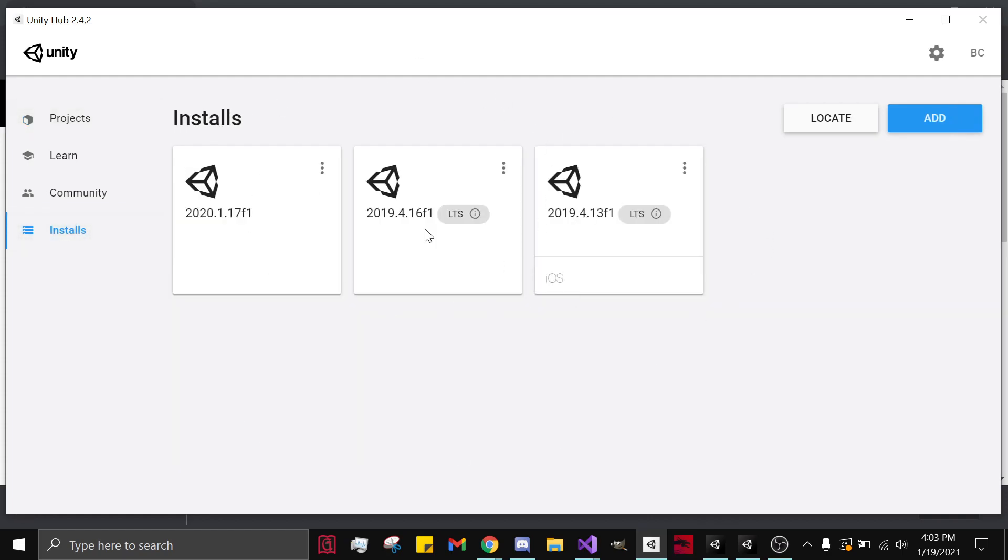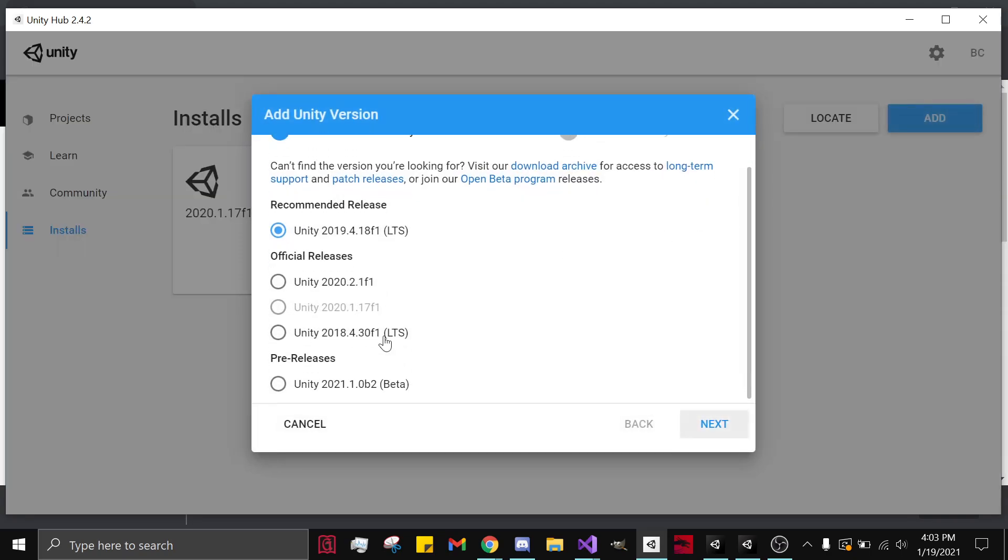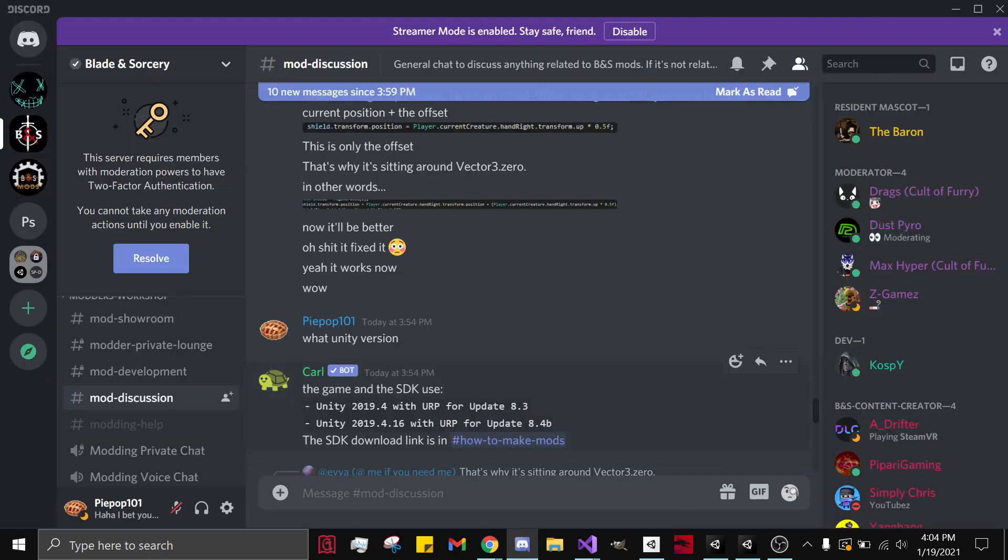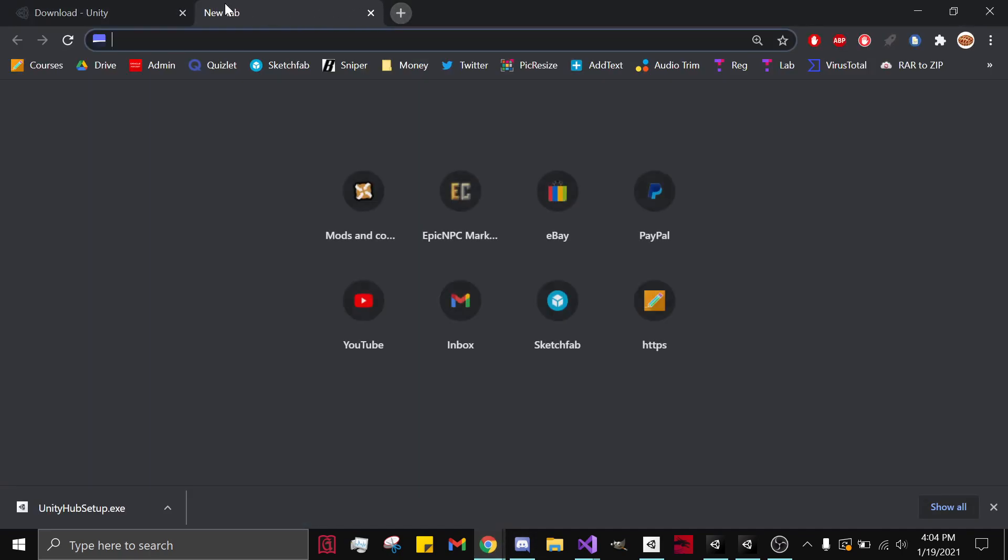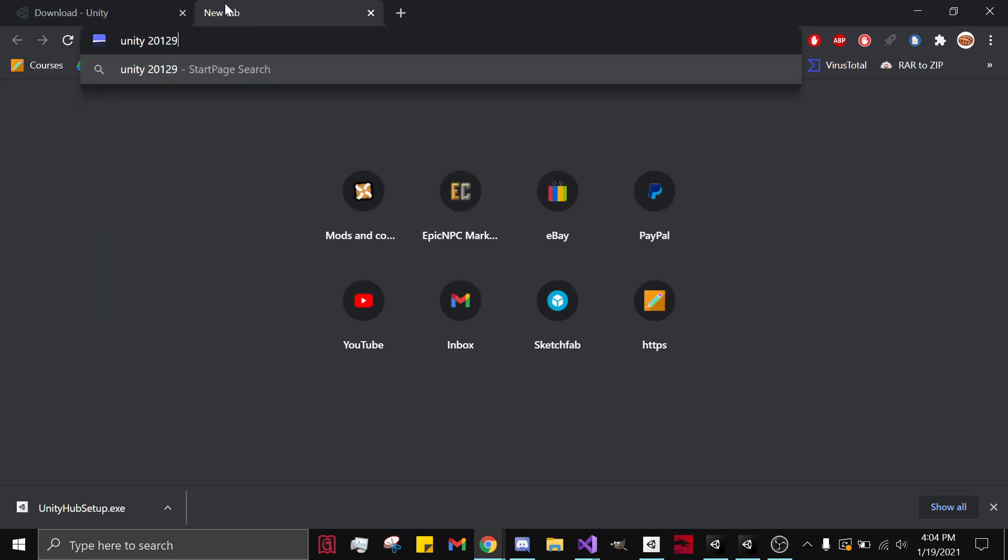Next, you're going to want to download the Unity version. So if you hit add, you won't see Unity 2019.4.16, which is the version of Unity that Blade and Sorcery uses for the SDK. So what you need to do is you need to type it in - Unity 2019.